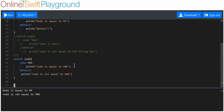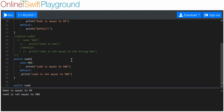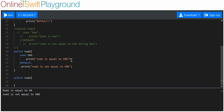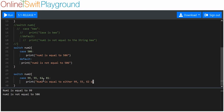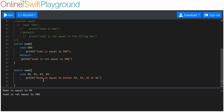I showed you before that you can do multiple comparisons in one case. Let's say switch number two. We could put one case comparing to 99, 55, 62, or 81. If number two is equal to any of those, it will execute the code after the colon. So in one case, it compares number two to all four numbers. We'll print 'num two is equal to either 99, 55, 62, or 81.'